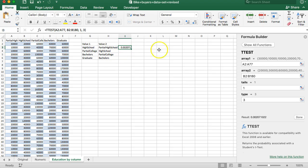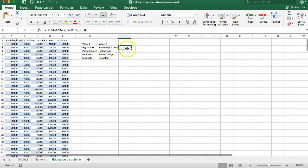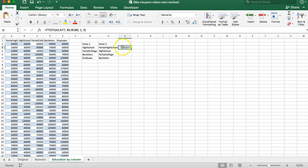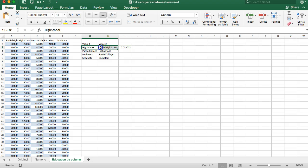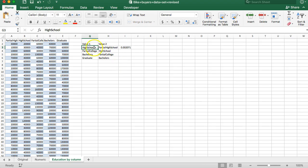And the value that shows up here is not a t-statistic for those who've had stats before. It's not an f-statistic like we had in ANOVA. This is an actual p-value. So if you remember from the previous video, any p-value below 0.05 is considered statistically significant, meaning the difference between these two values is not due to chance.